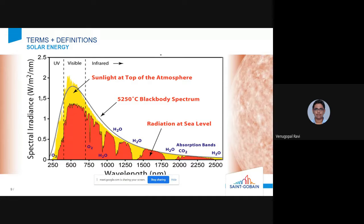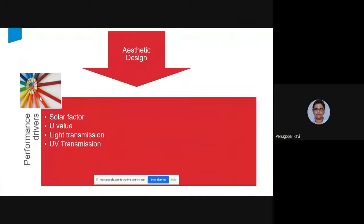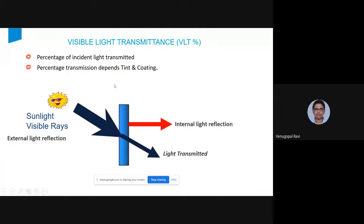These are the three types of radiation we get from the sun. When they come in contact with glass, there are three possible reactions: the radiation can be transmitted, reflected, or absorbed and re-radiated. These are the different reactions when radiation hits glass. Depending on the type of radiation and the reaction, there are multiple parameters for selecting the right glass for the building.